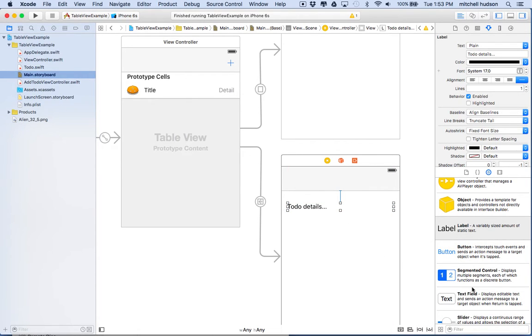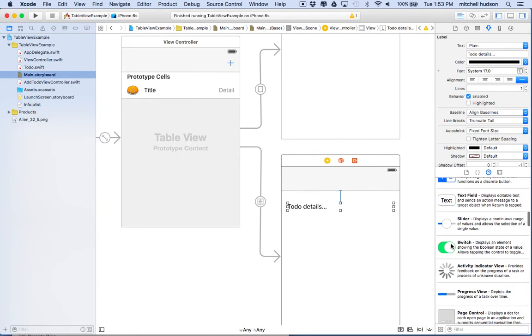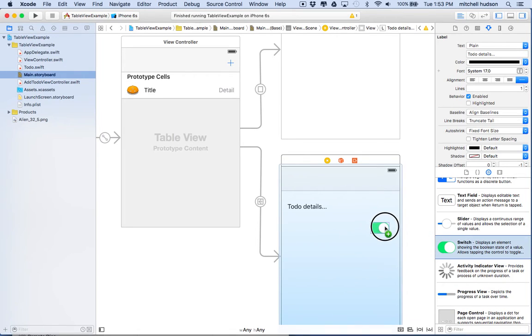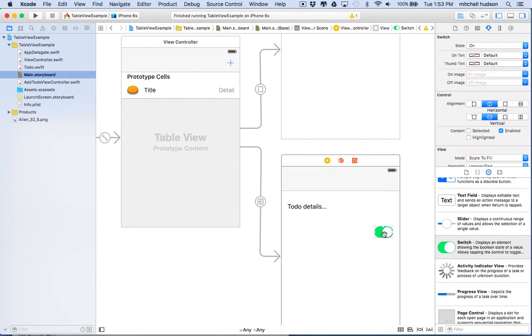And then maybe we'll add some other stuff in here. Maybe we want to add a switch there, and this will represent the completed property. You can say yes it's completed or untap it and say it's not completed. So maybe we'll set the default state to off.